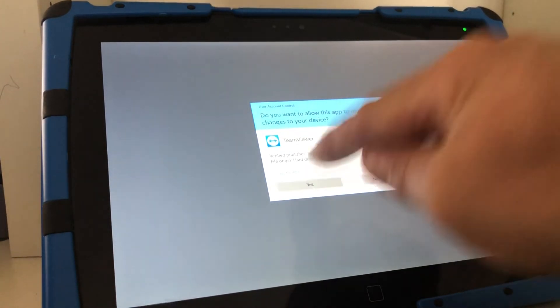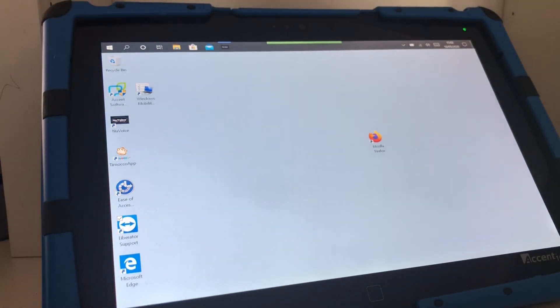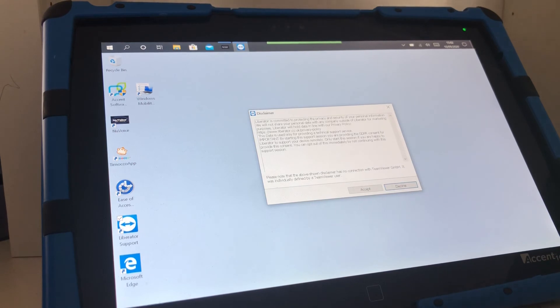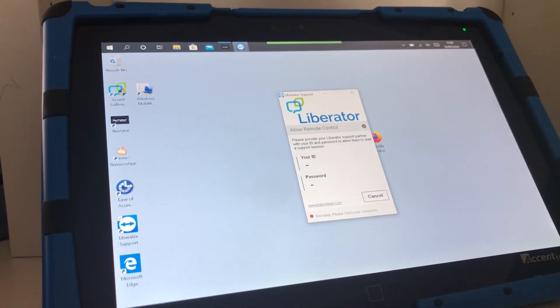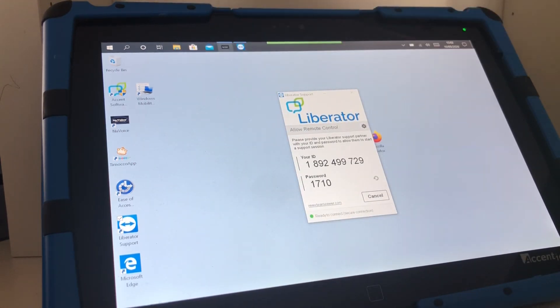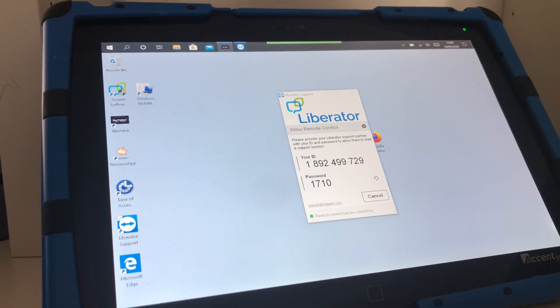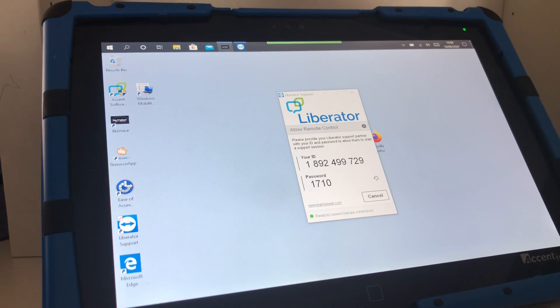And you'll see how it's automated this process of running the Liberator support tool. I hope you find this useful. If you require any additional support, please contact Liberator on 01733 370 470. Thanks for watching.